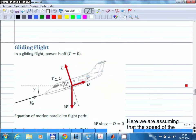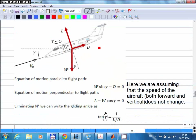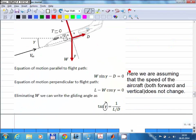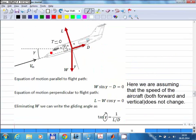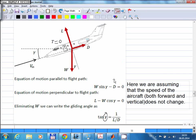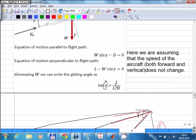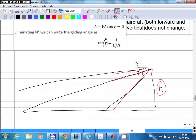After time to climb, I talked about gliding flight, which is very similar to climbing flight except the flight path angle is negative and there is no thrust force. Gliding refers to unpowered flight where thrust equals zero. In steady glide with no acceleration, you get two equilibrium equations, and from them the tangent of the flight path angle equals 1 over L/D, the lift-to-drag ratio appearing again as a key performance parameter.